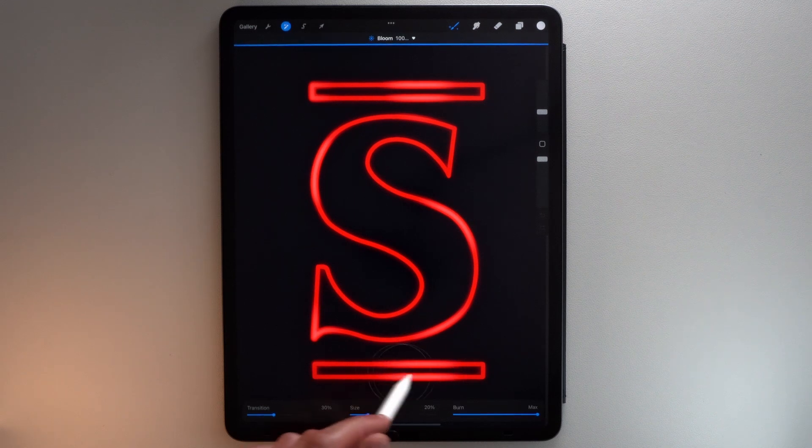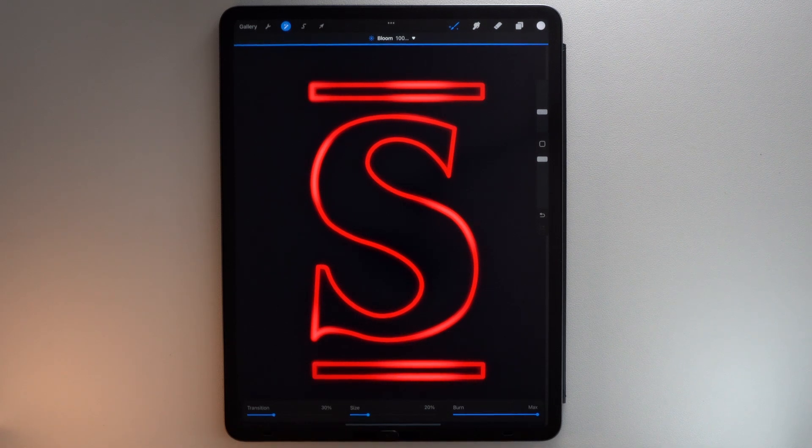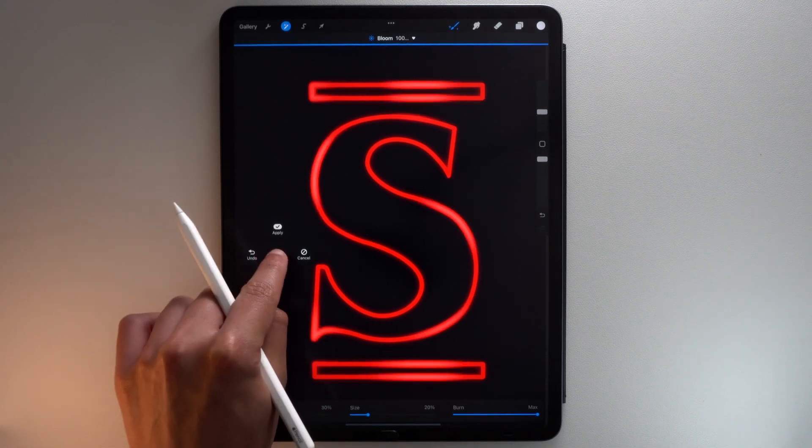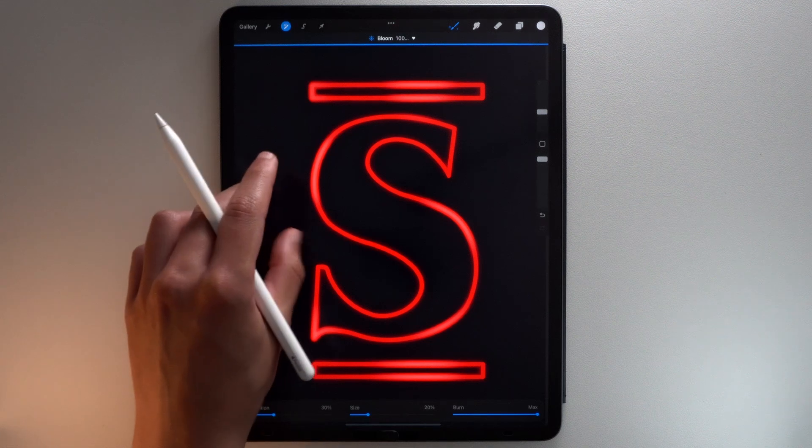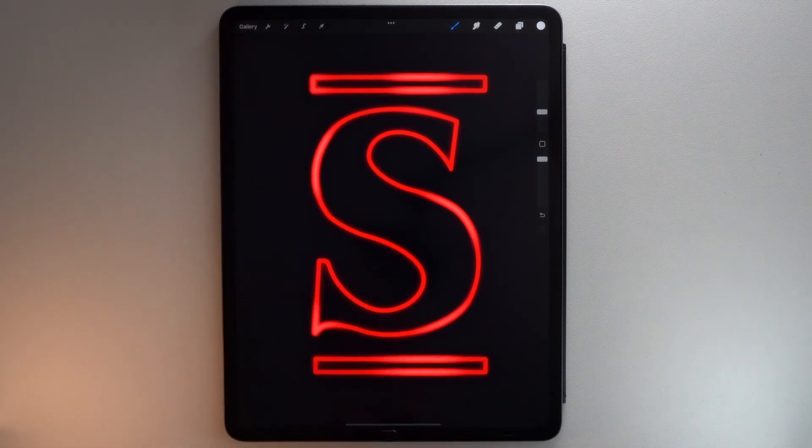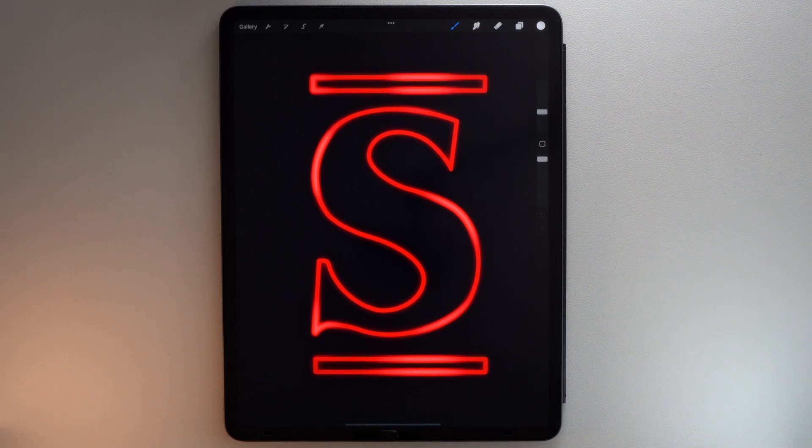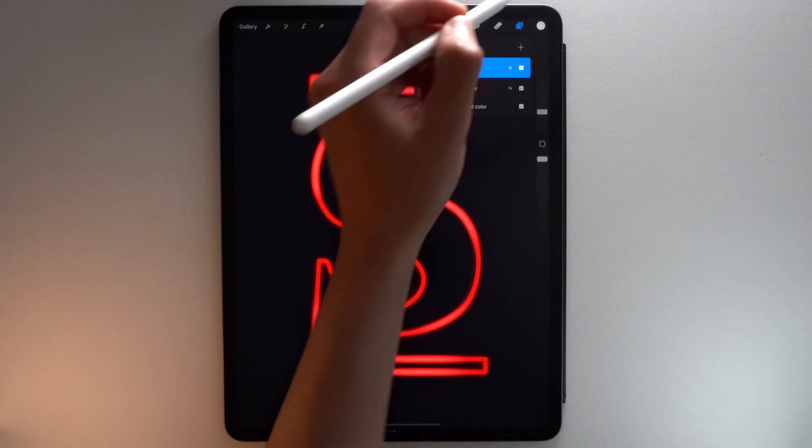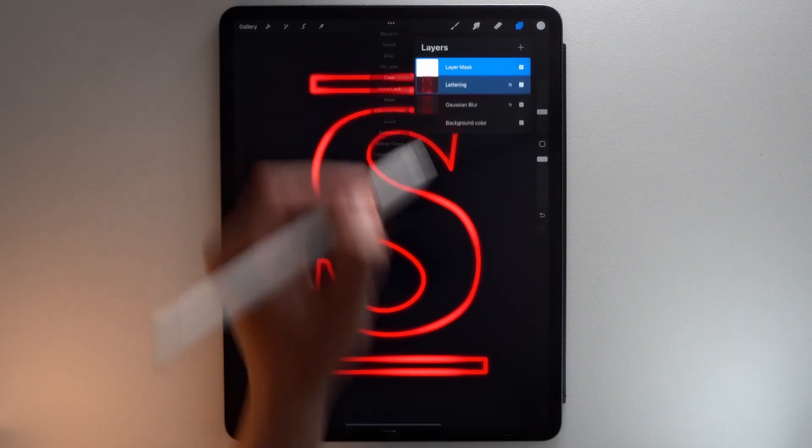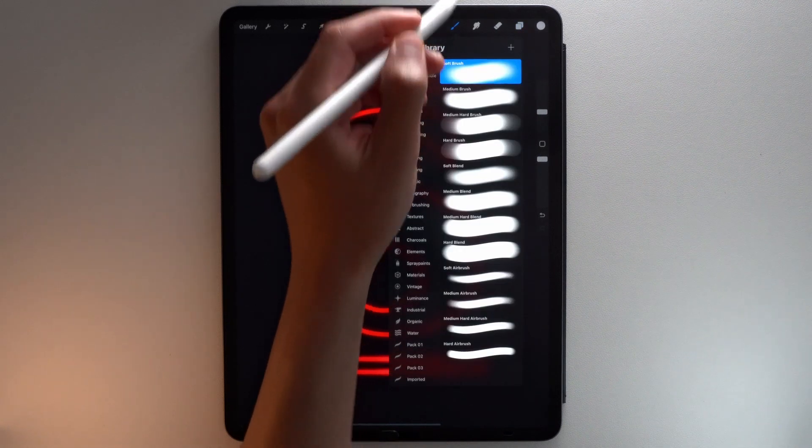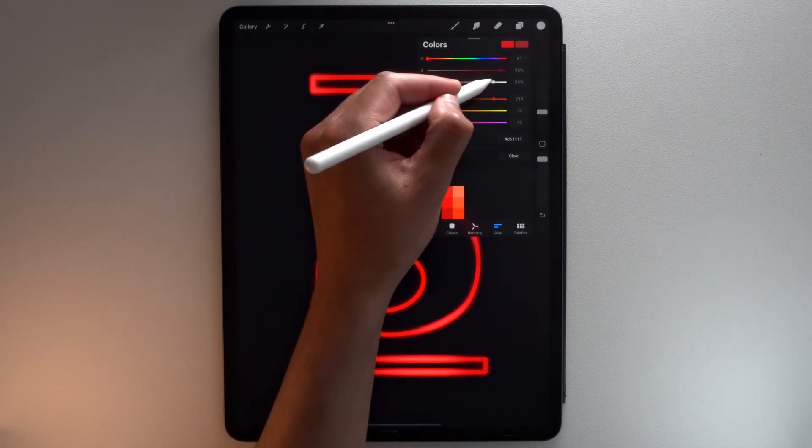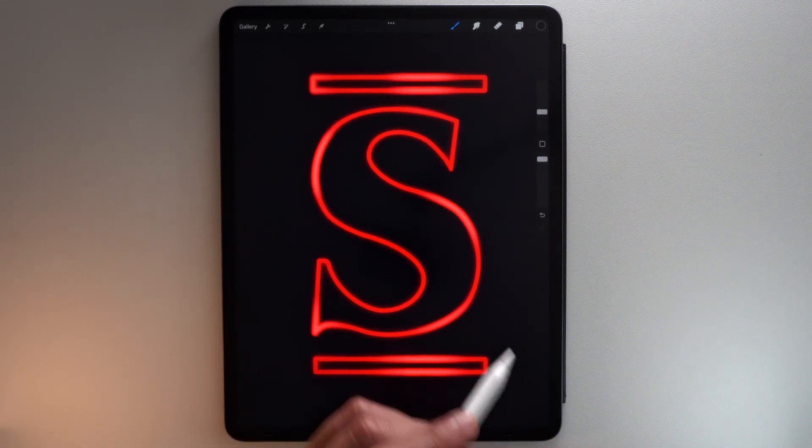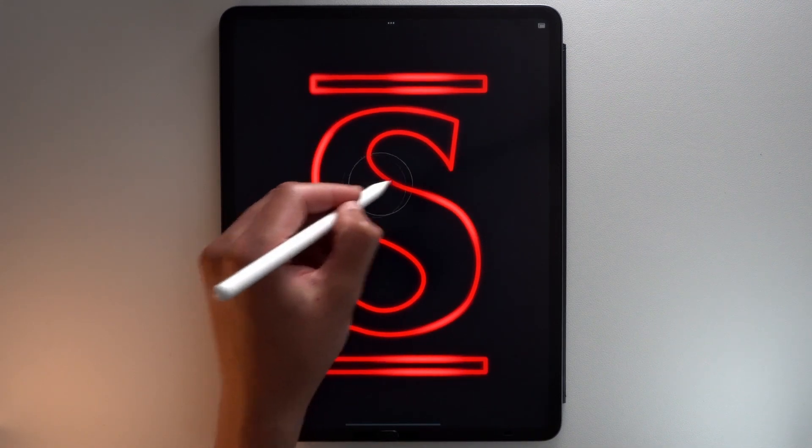Now, let's add masks on both layers to reduce the effect on some parts of your letter. Tap on your layer, then tap Mask. Make sure to use the soft brush with the color black. Use it slightly on some parts of your letter.